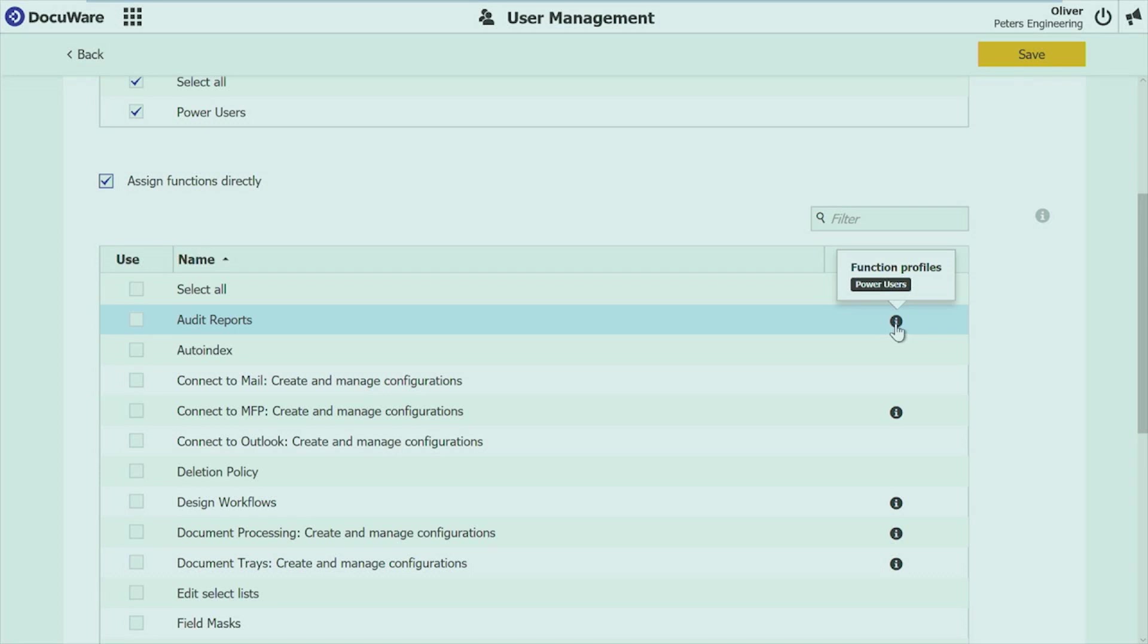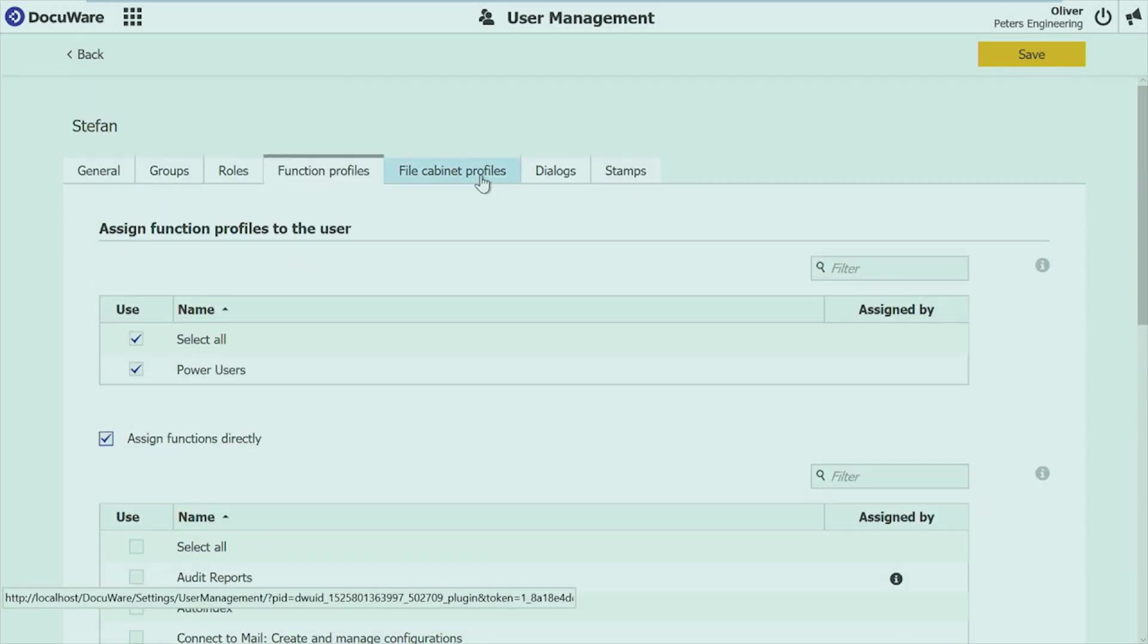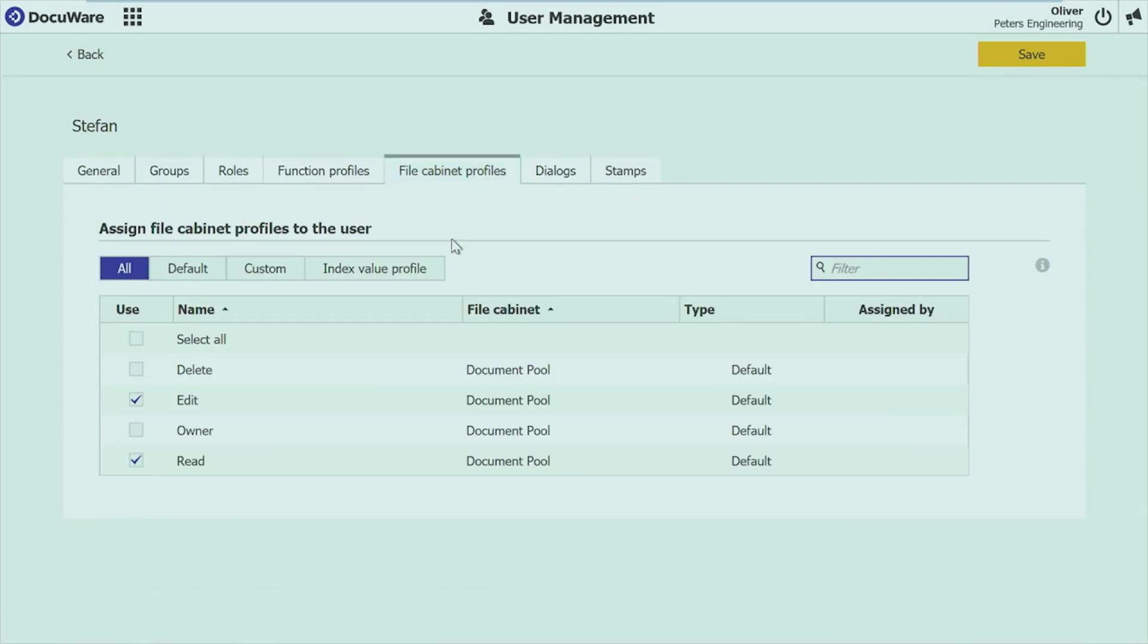Now going back to this exclamation mark, that's an information that this user has already certain rights coming from either groups or roles or other profiles, and make it easier for you to understand if a user can access an area of DocuWare or even cannot access if there are any rights coming from other areas. In this case you can see that the access to audit reports is already granted to this user, and it's coming from my function profile power users. So this means if I don't want Stefan to have access to the audit area, then I just have to take this role away from him.